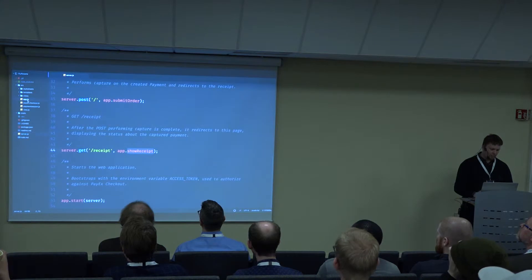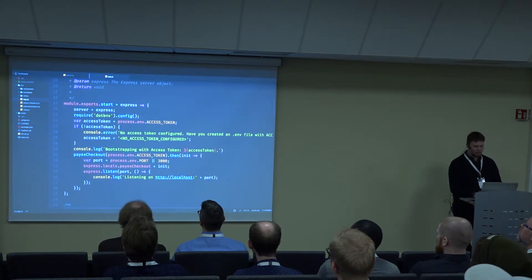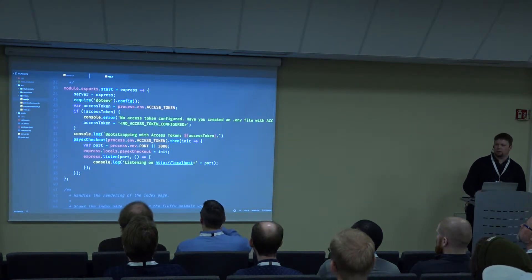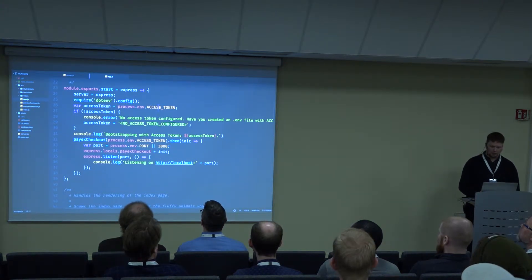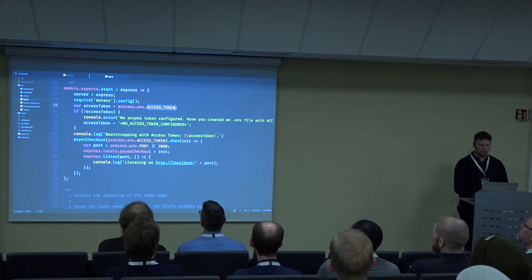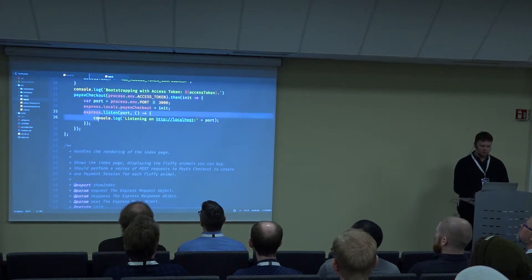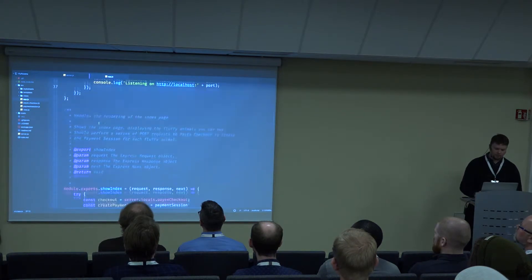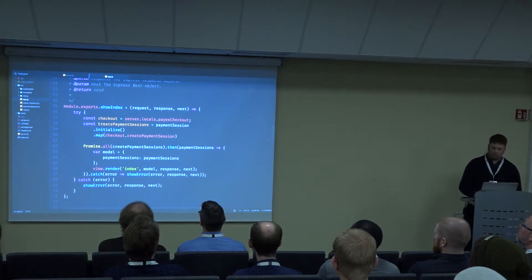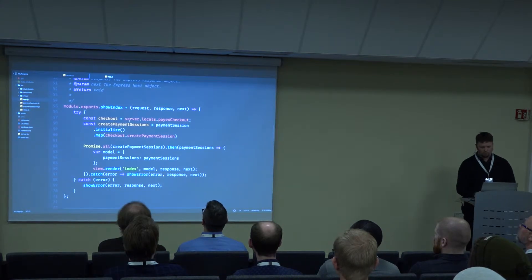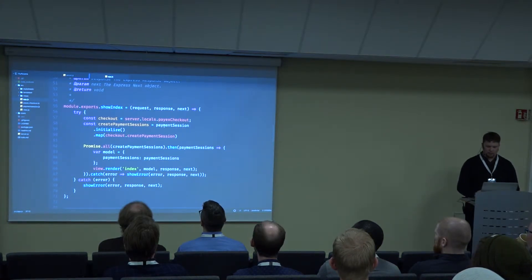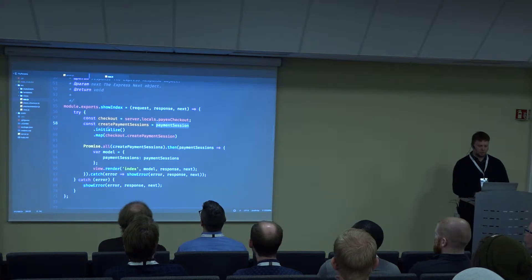Now if we look at the app module, it has a start method. Whenever you read 'access token' just think 'reference token' because that's what we're using. So here we just get the access token from an environment variable and we start listening with our Express server. Then the show index that is invoked on the root of the application does a bit of logic — it takes the PayX Checkout object that was created during the start and takes a payment session object and initializes that.